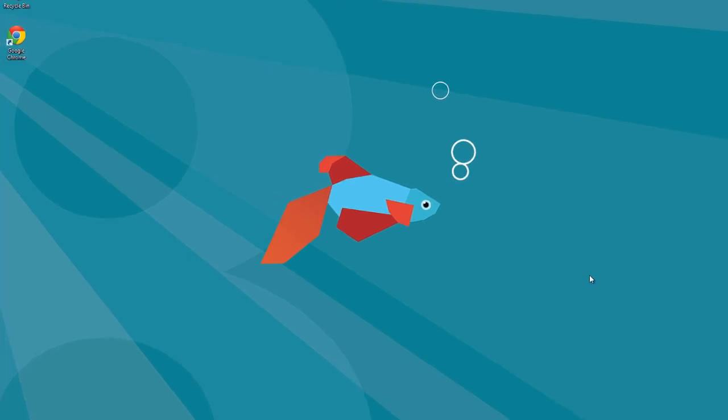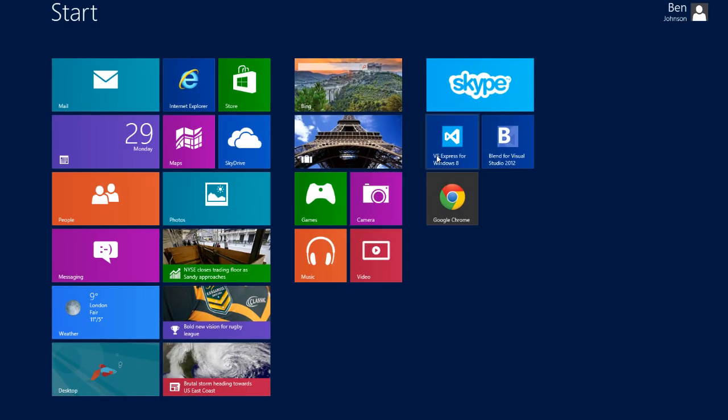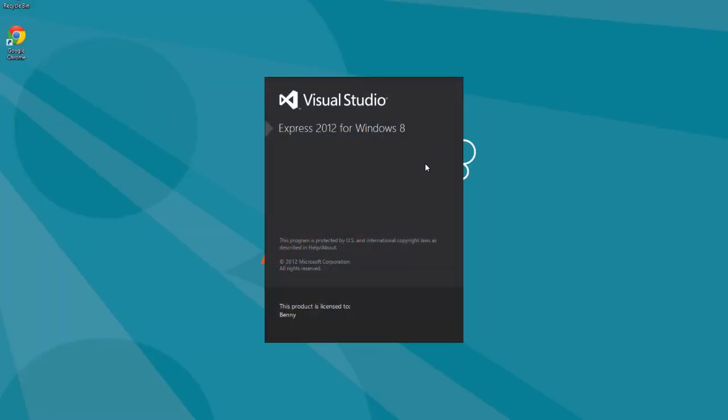What's going on everybody? It's Ben Johnson here and welcome to your third Windows 8 development tutorial. In the last tutorial I showed you how to drag and drop a label onto our canvas and run your own Windows 8 application. In this tutorial we're going to extend that hello theme and make an application that says hello to the user.